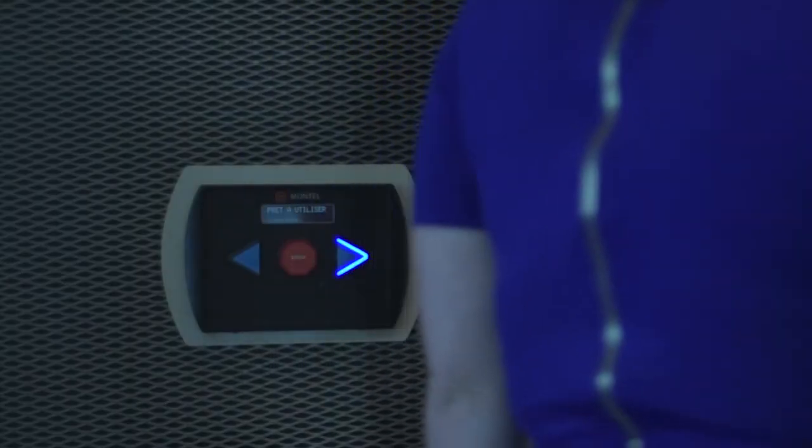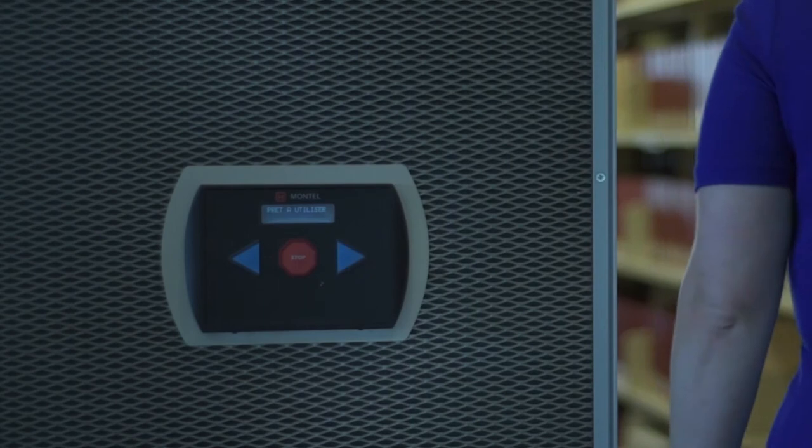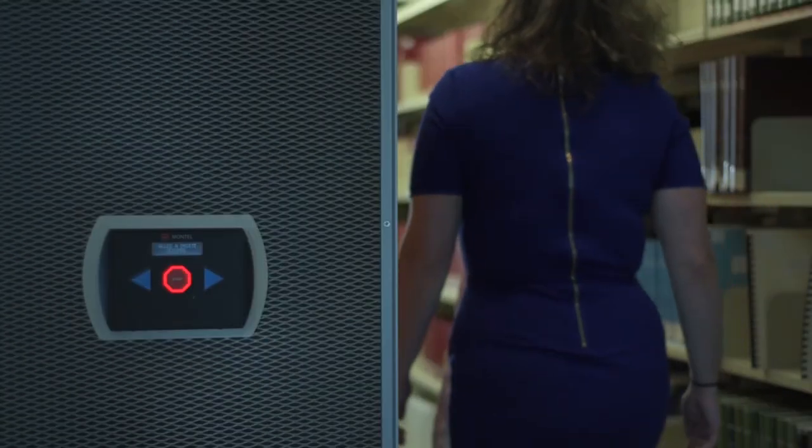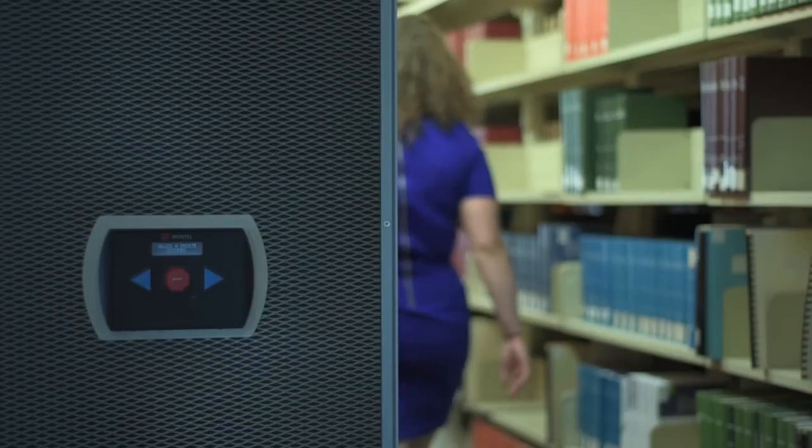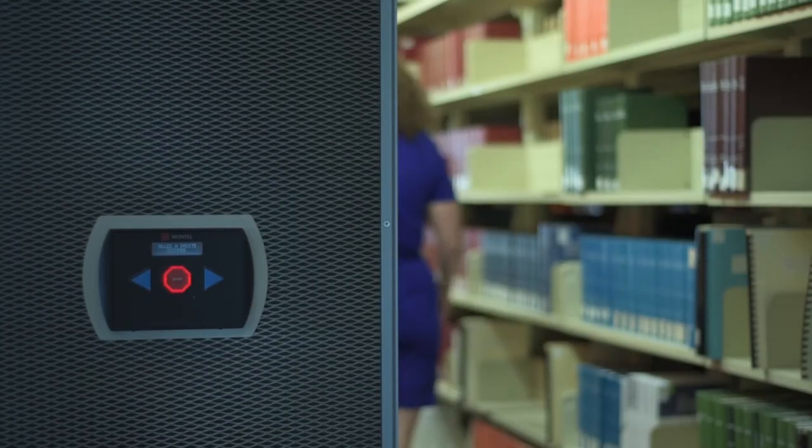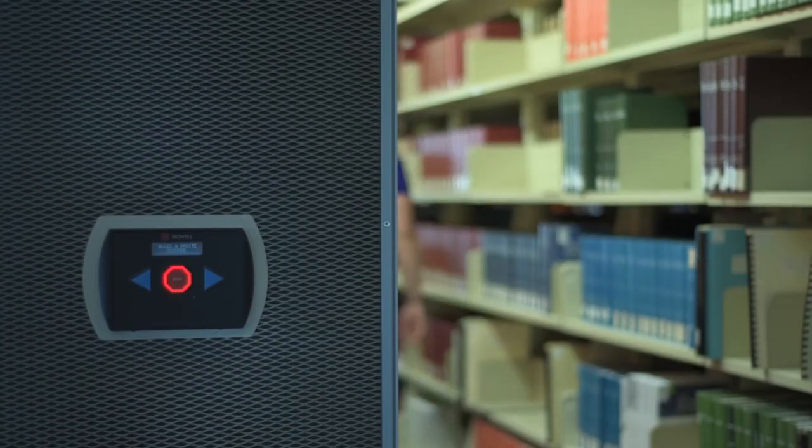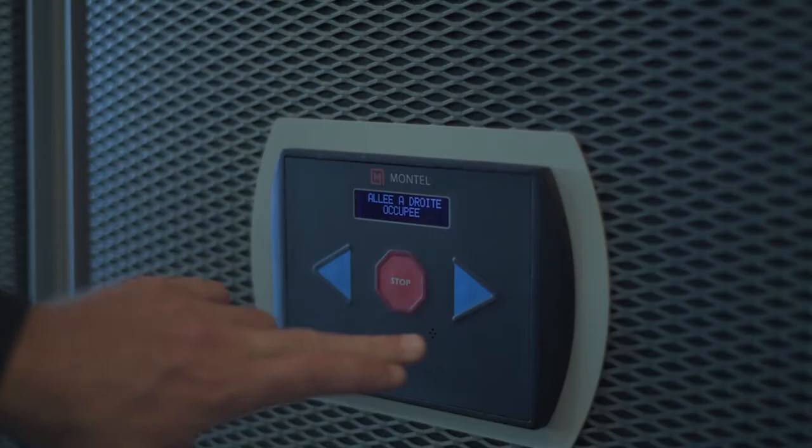We love the Montel controllers because they're easy to operate. The arrows clearly show which direction you want the shelving to go, and the system is energy efficient and quiet, perfect for our space.